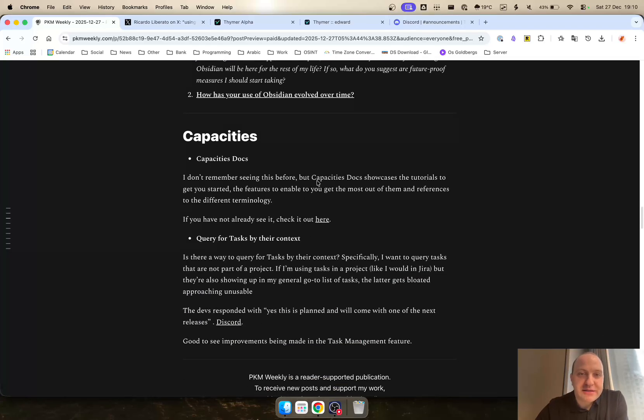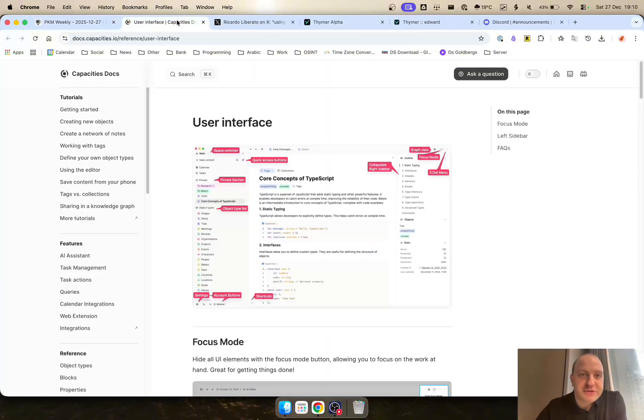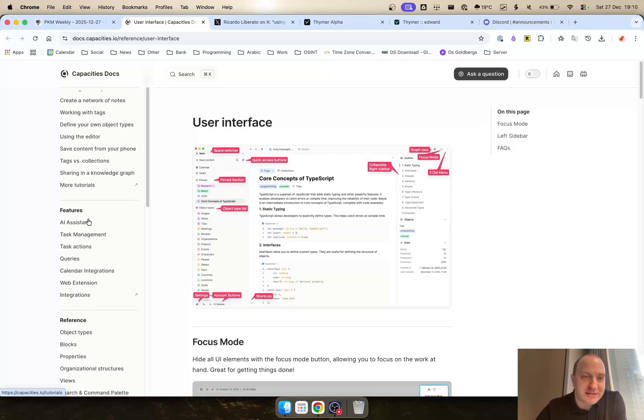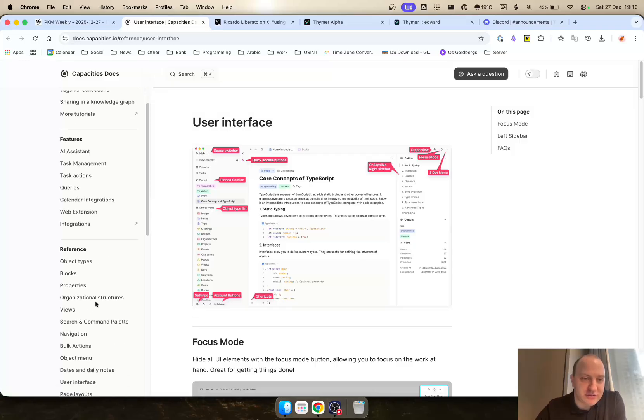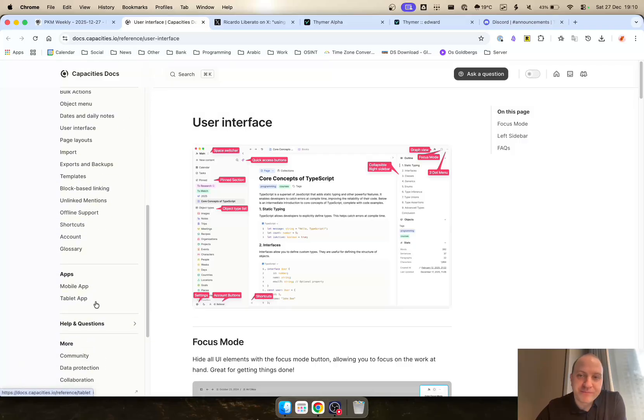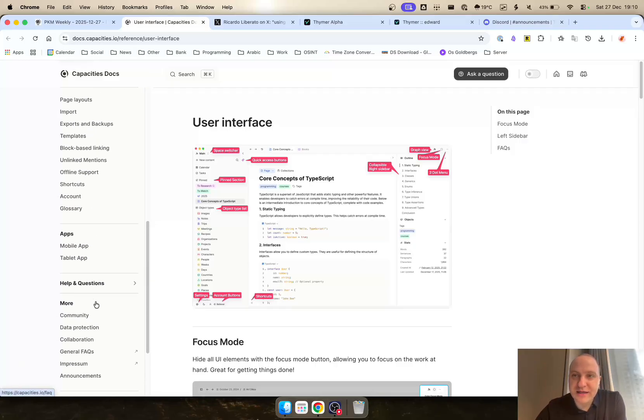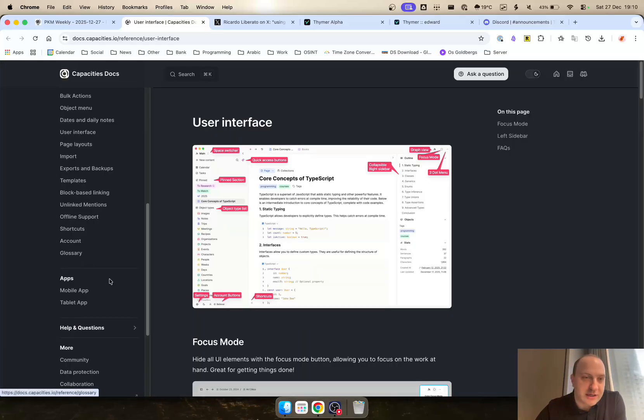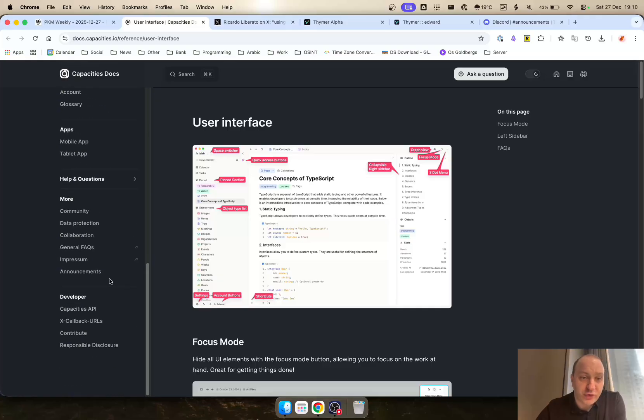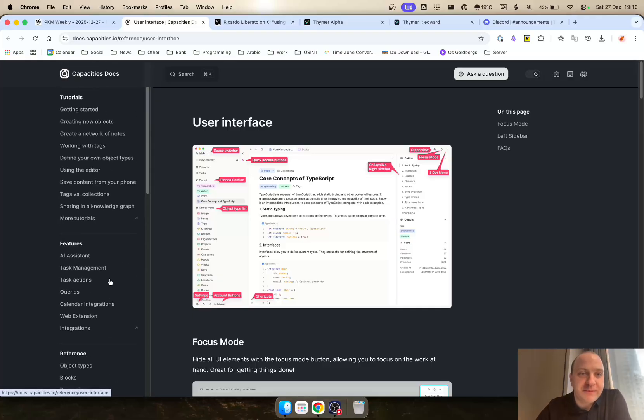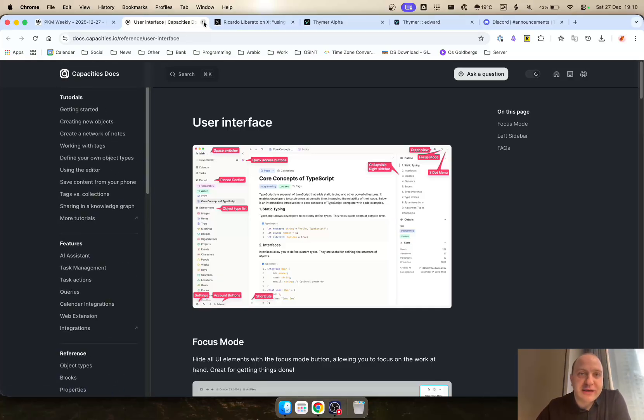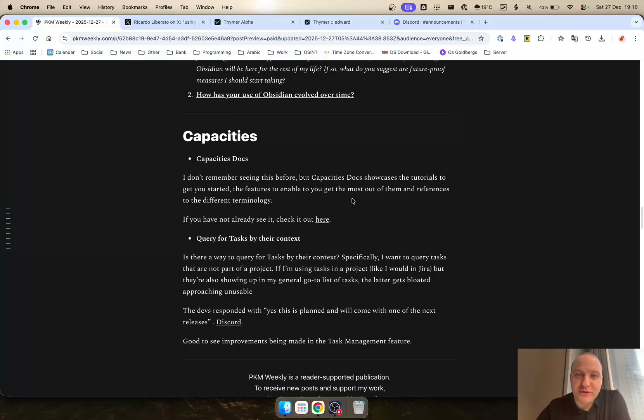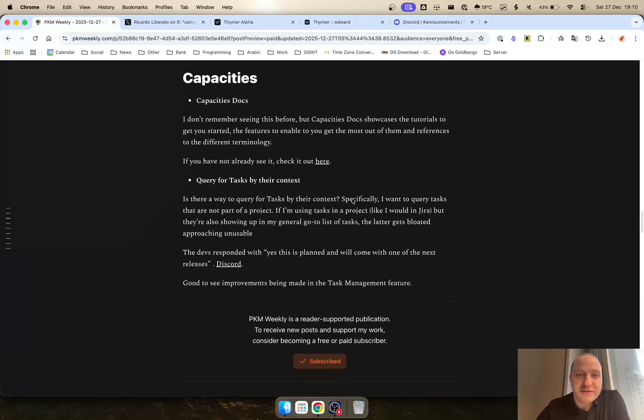Capacities. I didn't see this before, but they've released Capacities docs, which I thought was quite cool. How it basically works. The getting started, the tutorials of how you can use Capacities, the features, the references. And it is a very easy to use document repository. So very nice. Hopefully other apps can take ideas from it as well. And if it was created before, apologies, I just didn't realize.